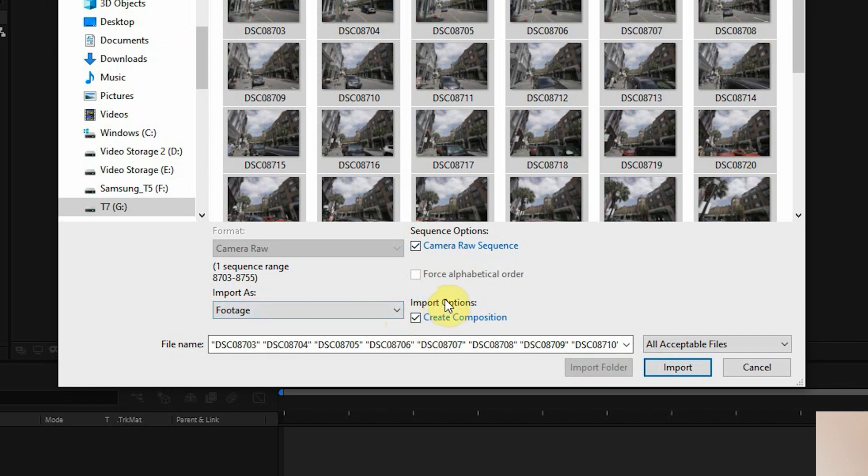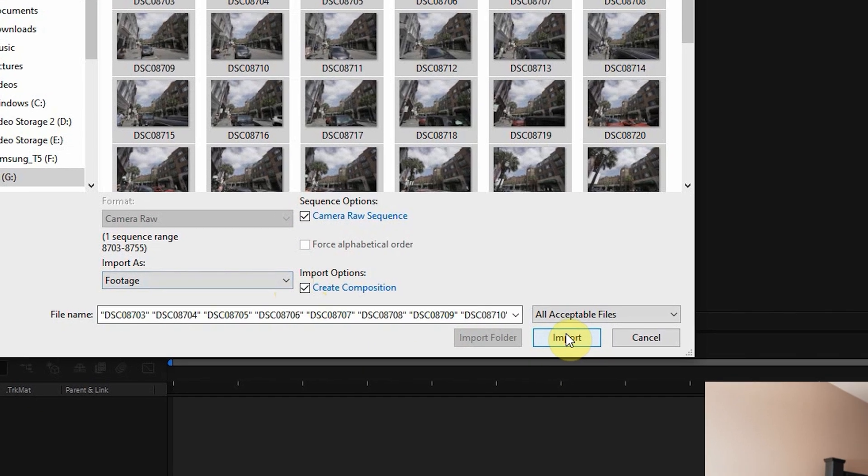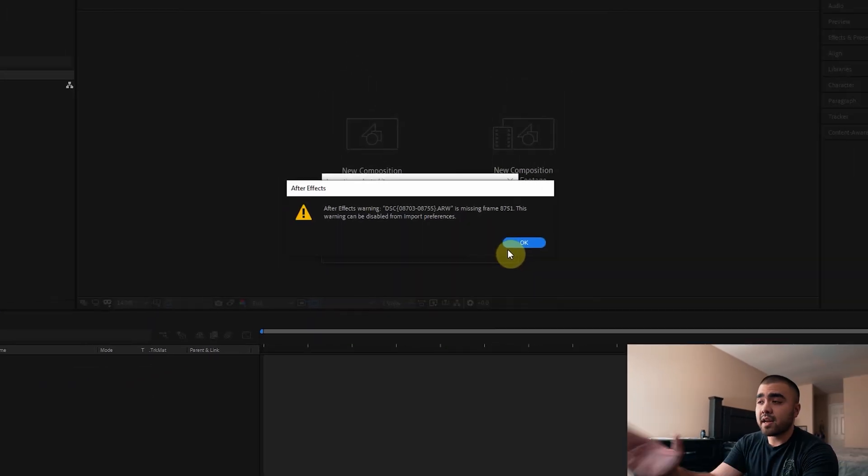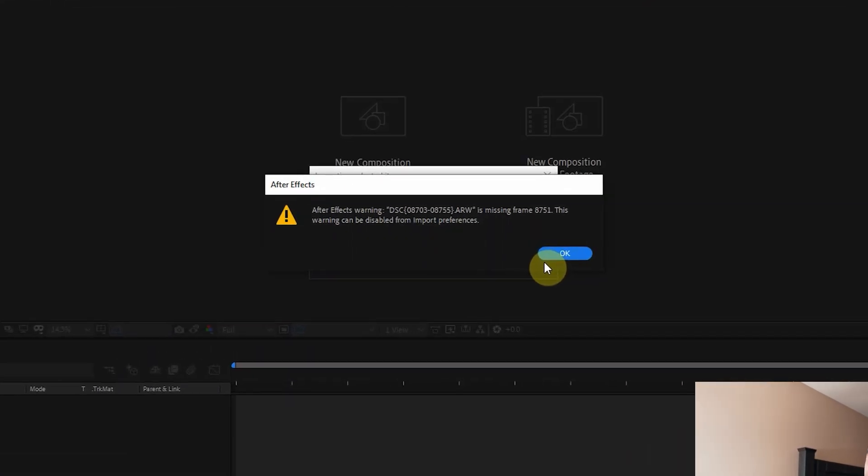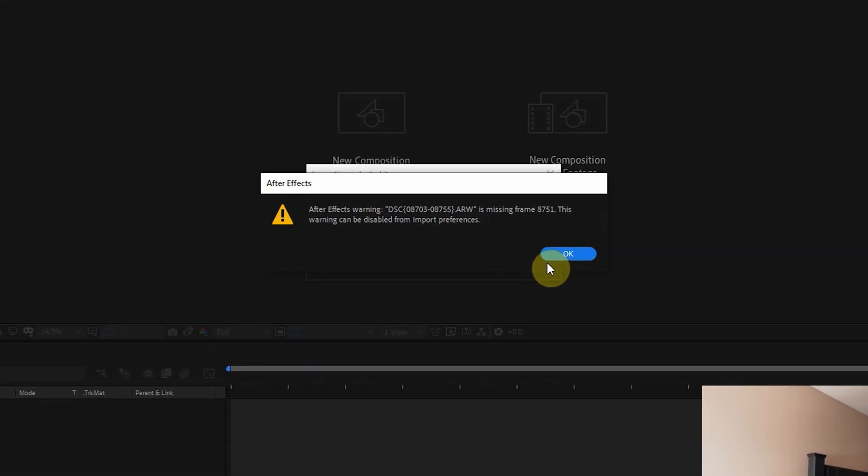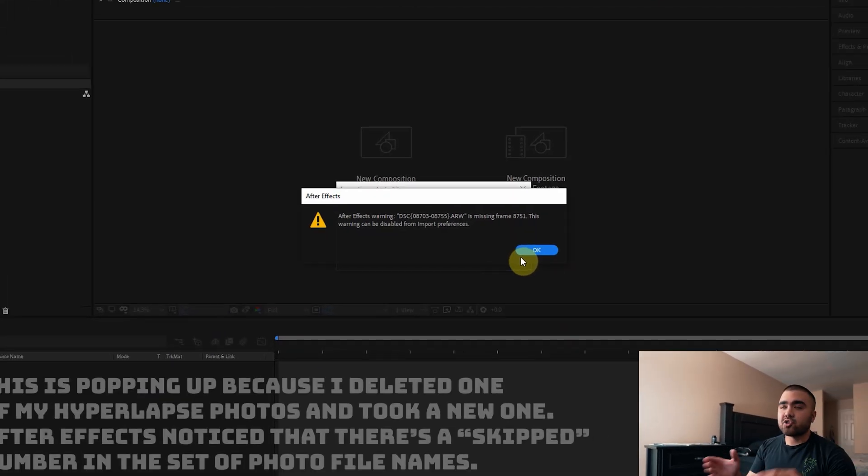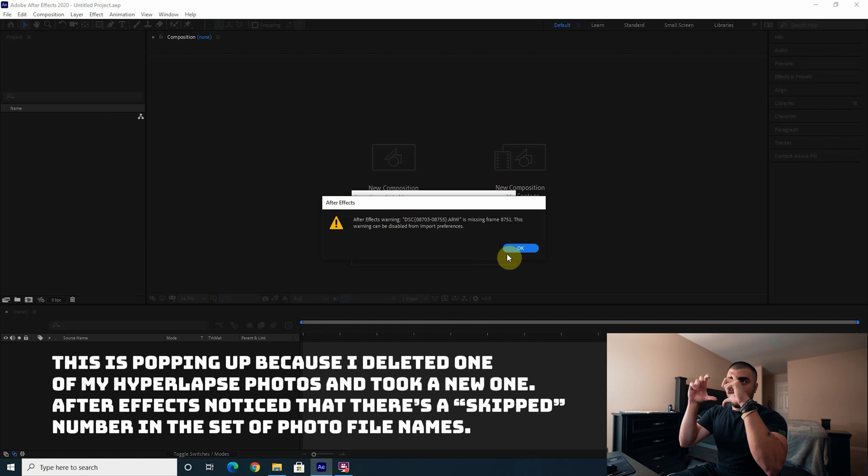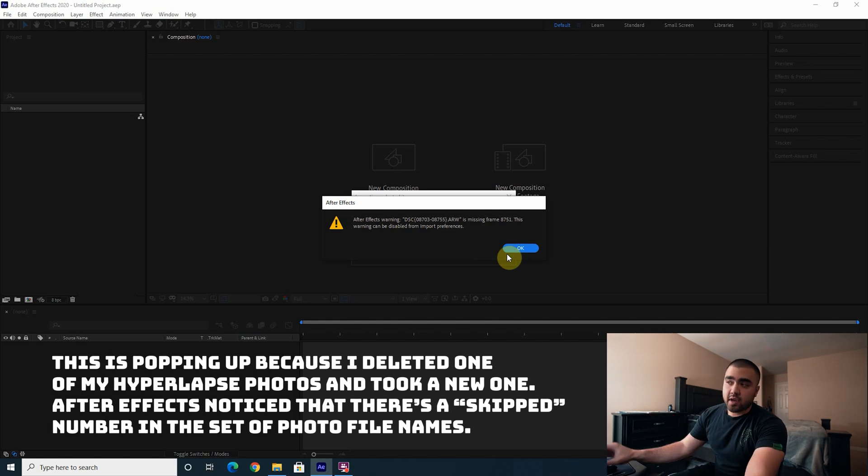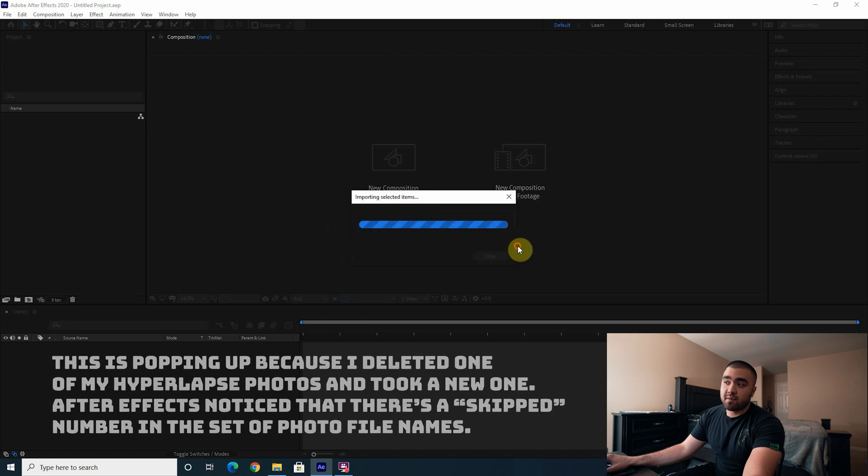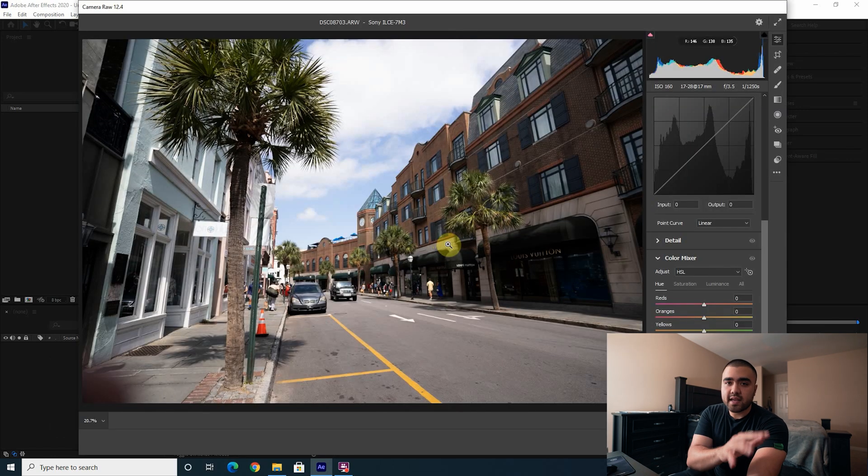And I'm getting a warning because I do not have an 8751 image because I actually took that photo, I didn't like it, and then I retook it because I framed it improperly. So this is okay, just press OK if you happen to do the same thing. We will take care of that missing photo later.